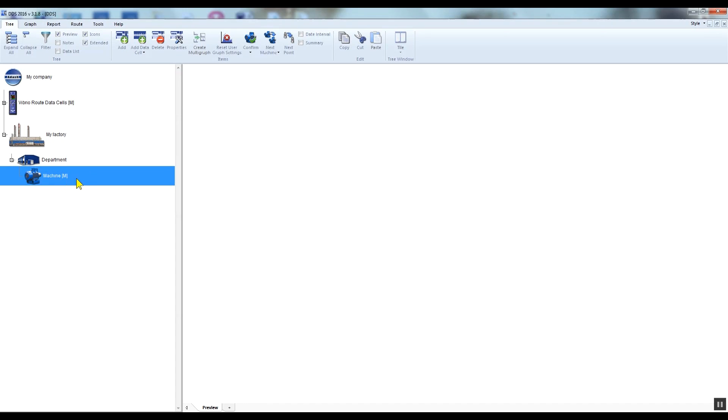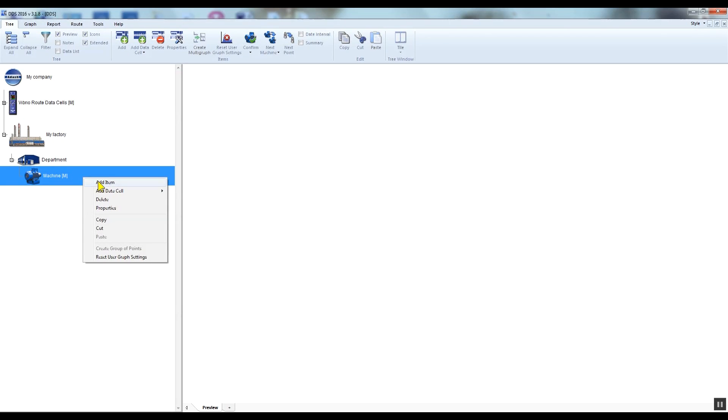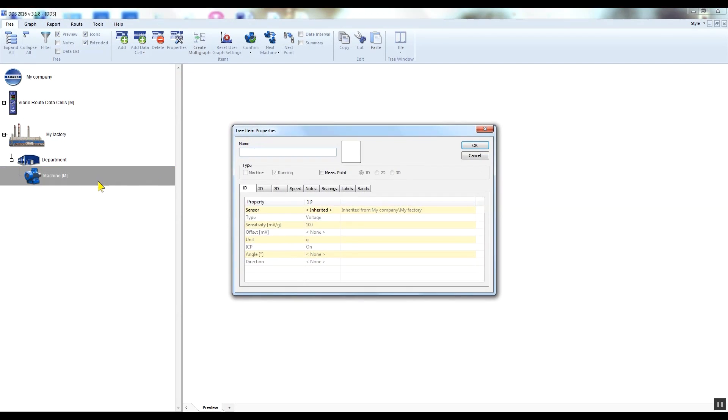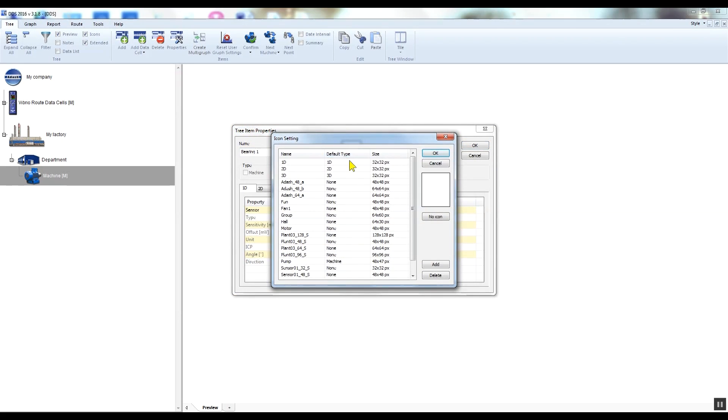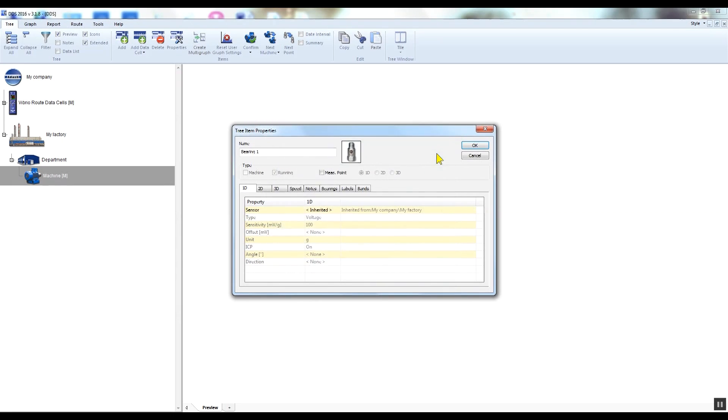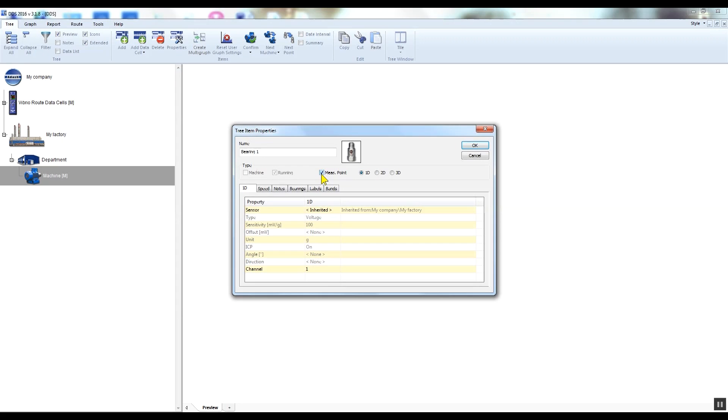Now we will create a measurement point, which will be the place on the machine where the measurement will be taken. So I right-click on the machine and select add item again. Again I need to enter the name - I will call it Bearing One. I can select the icon, and measurement point checkbox has to be checked here this time.